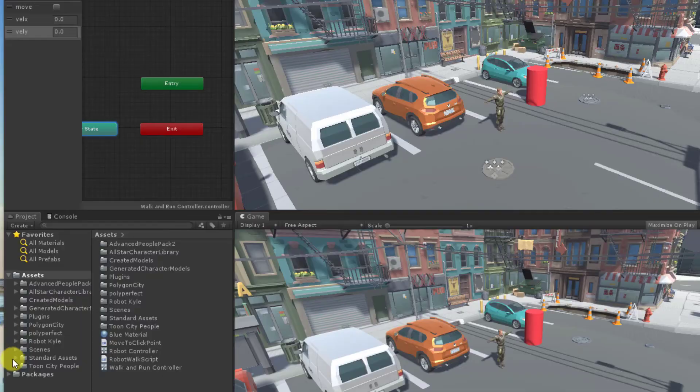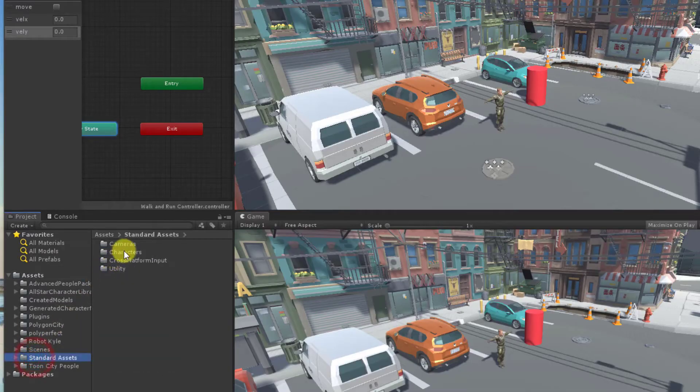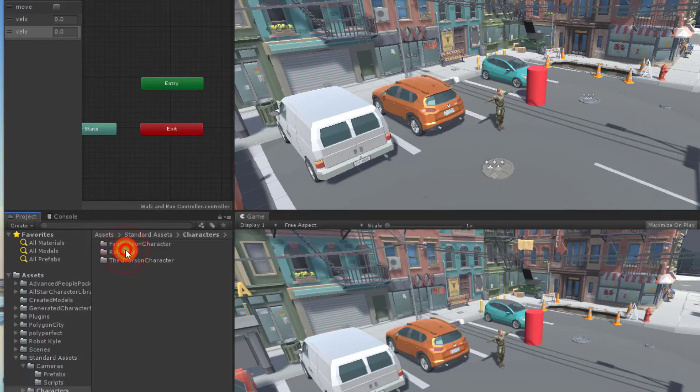Consider the y-axis as being the forward direction for the character and the x-axis as being the sideways or turning direction with positive values to the right and negative values to the left. I will use animation clips available from the Unity standard assets.